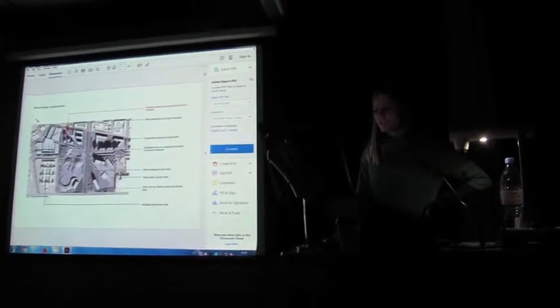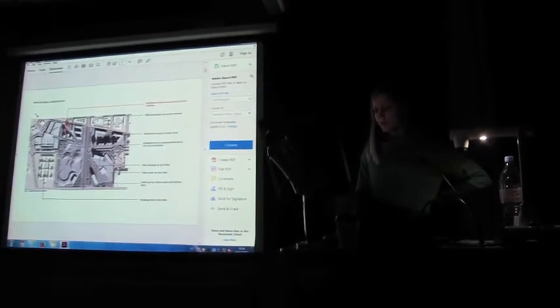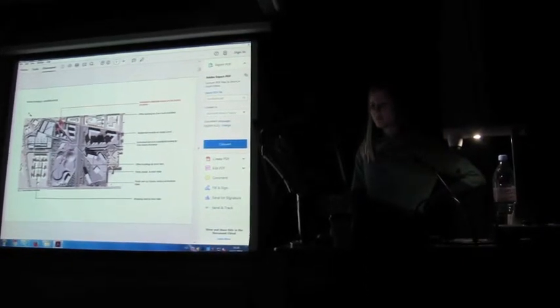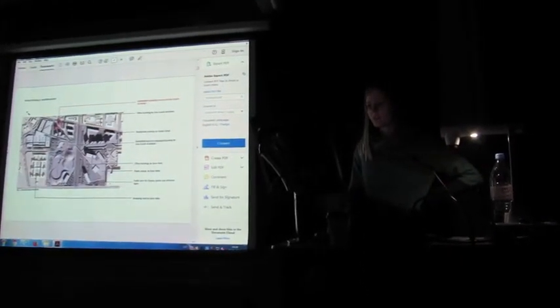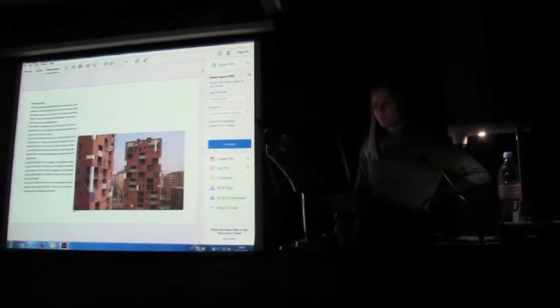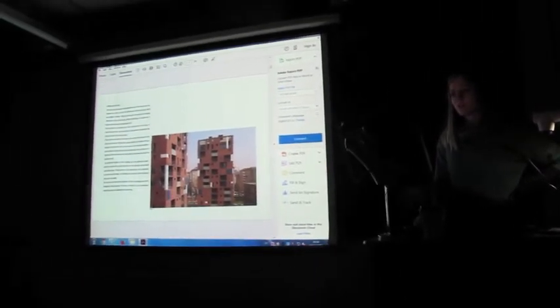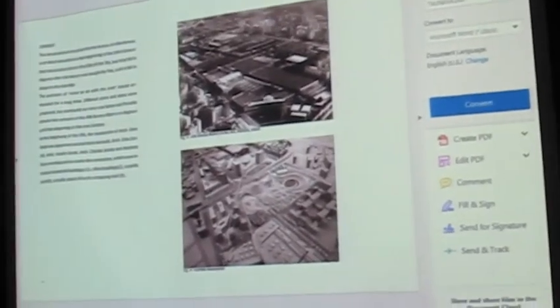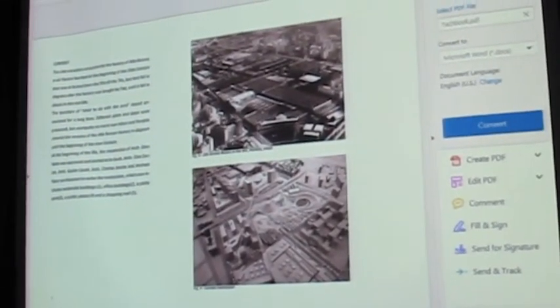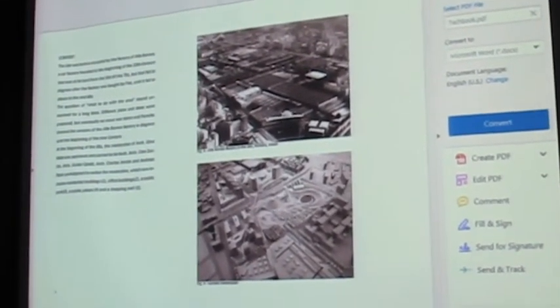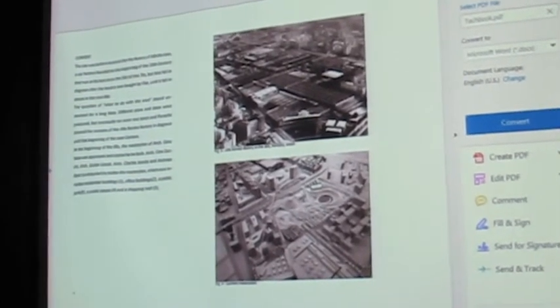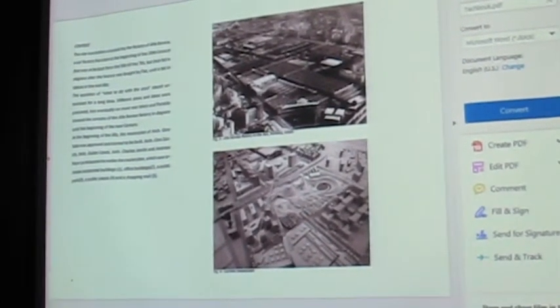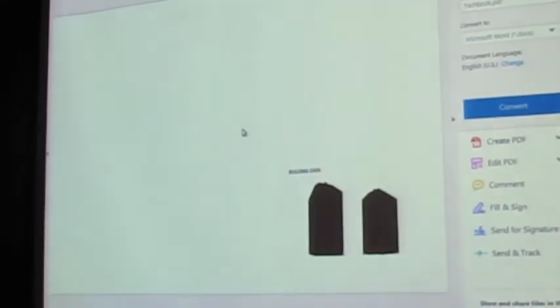So I started highlighting the master plan details and locating the project in the master plan. A brief introduction on the site as well, because it's a development of an area that was occupied by factories before, but they were in use since the 80s, so it's a huge redevelopment of the area.